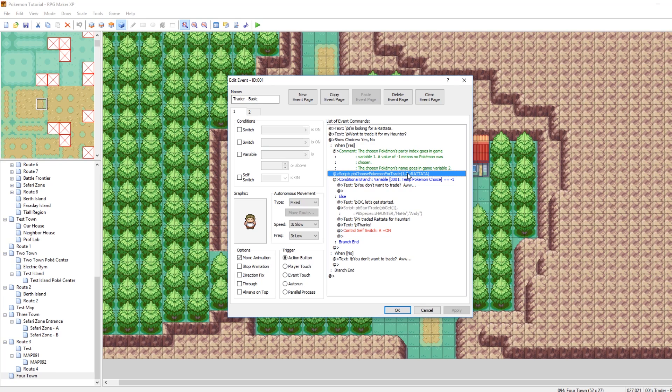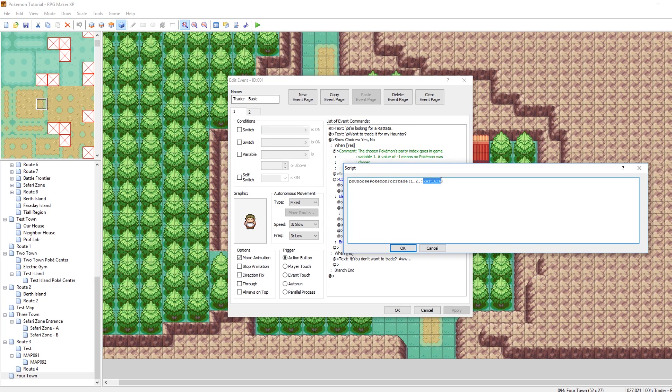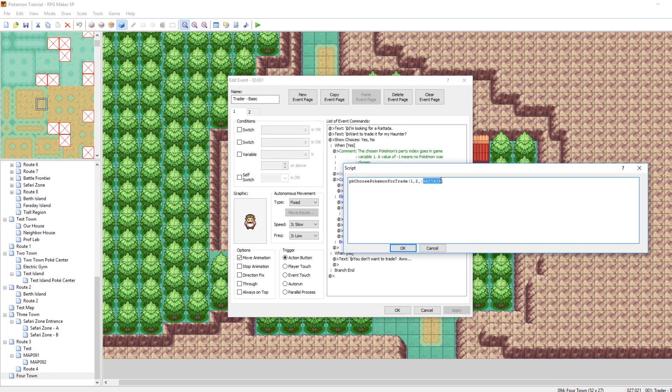So don't worry about editing this too much. This is just kind of some of the more technical stuff. And then the Pokemon's name goes in variable 2. So those won't need to be edited. What will need to be edited is this third value in the function, which is the species of the Pokemon that you want to trade.